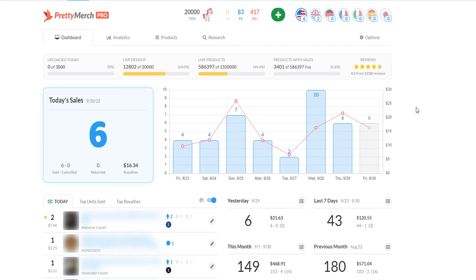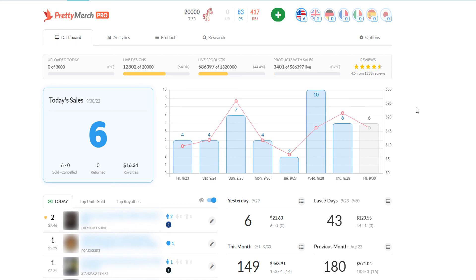So if the rumors about Amazon changing their algorithm around Q4 or multiple times a year is true, I would say yes that makes sense right now. If I'm just basically looking at things that are very observable, which is the spike in sales and also the actual designs and products that are selling, it's very different from a month ago, it's very different from the beginning of this month.